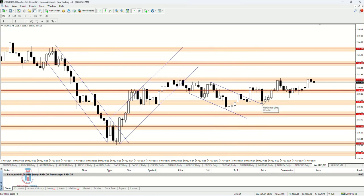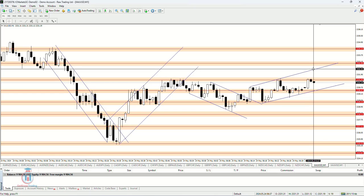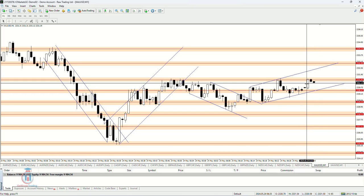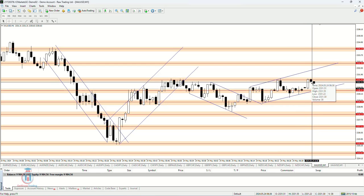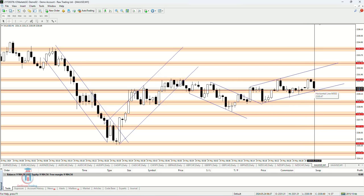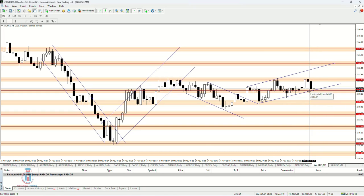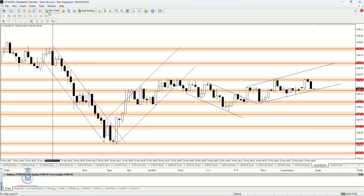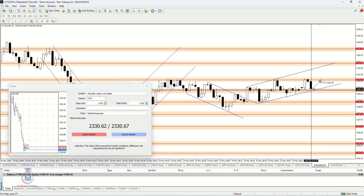For example, in this case I could use these channel lines that represent a support or resistance for the price. The price has reached this resistance line — a horizontal line — where I am expecting that the price will drop down in value as it is right now. So when the price reaches this confluence of support, I could open a buy order, because I am expecting that when the price reaches this support it could go up.